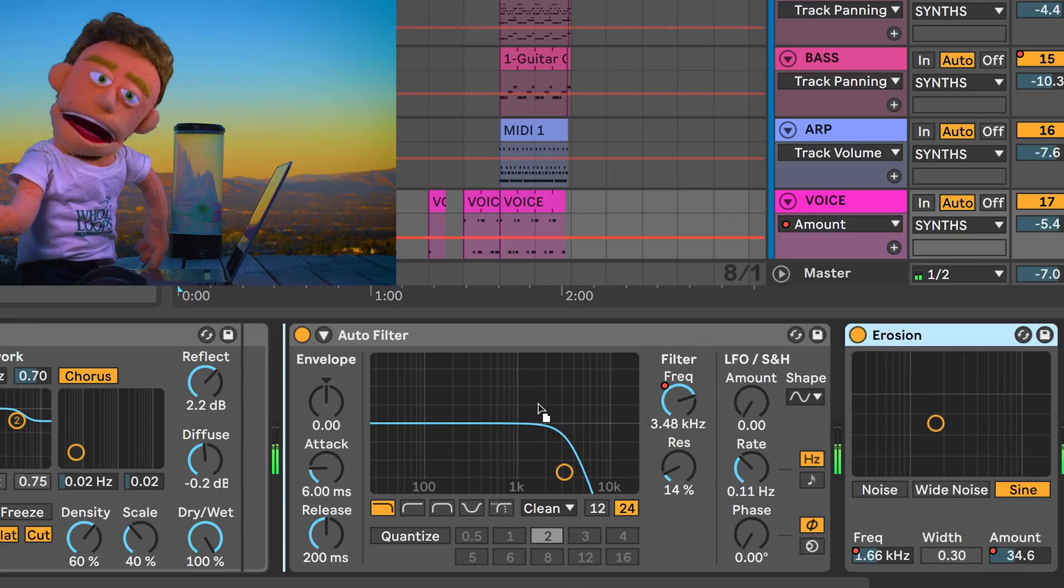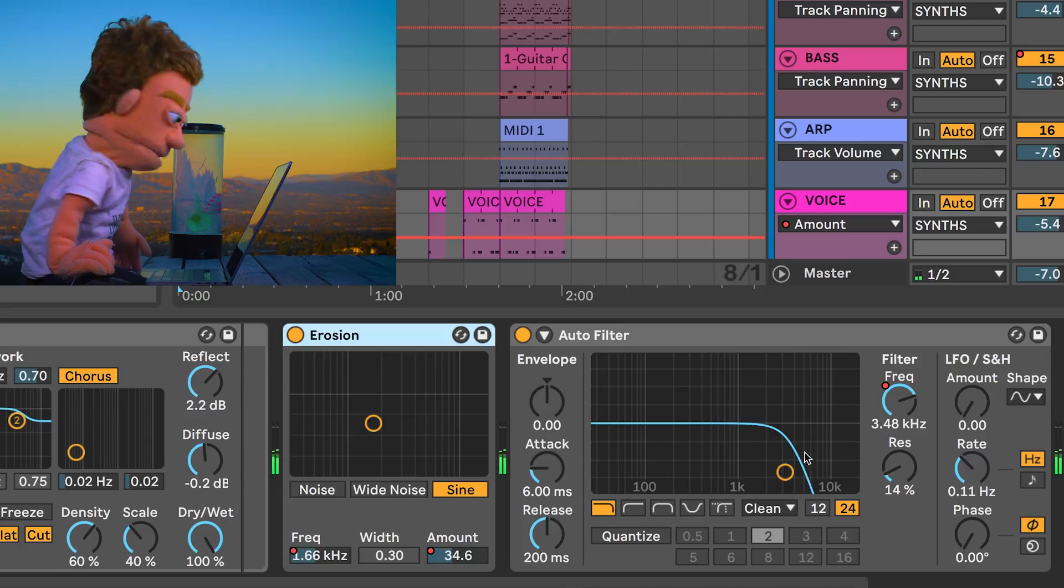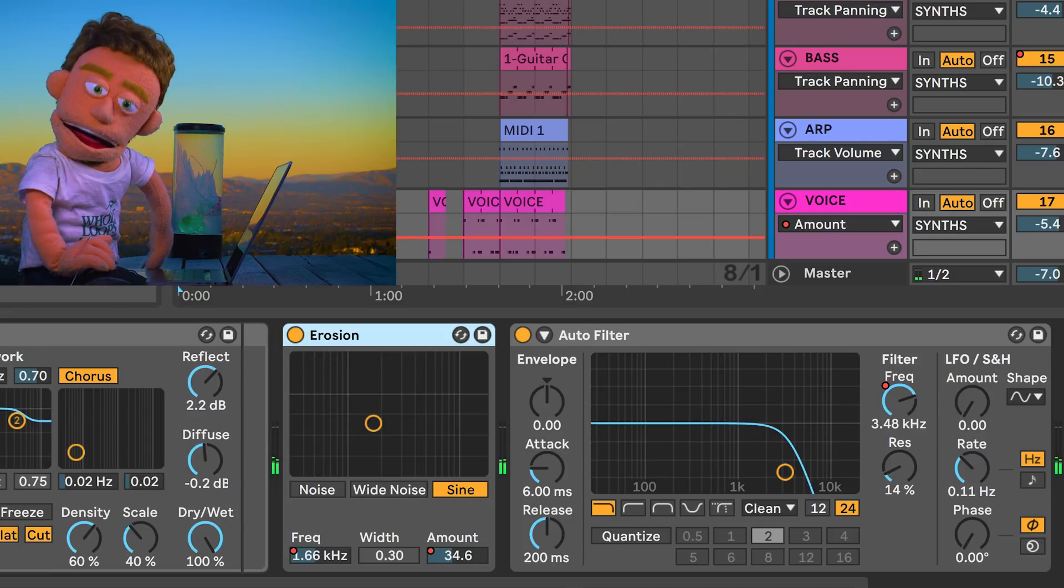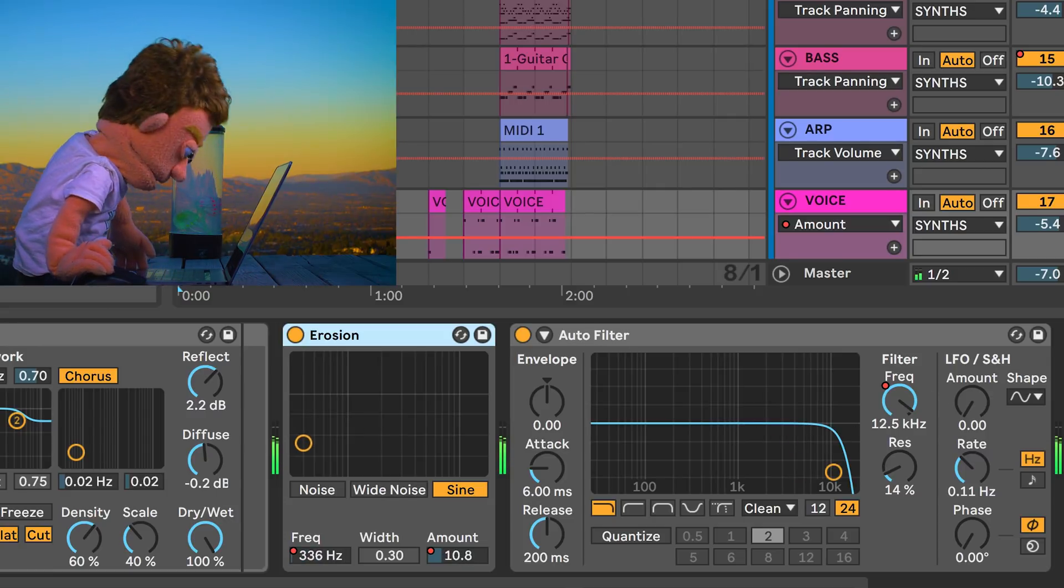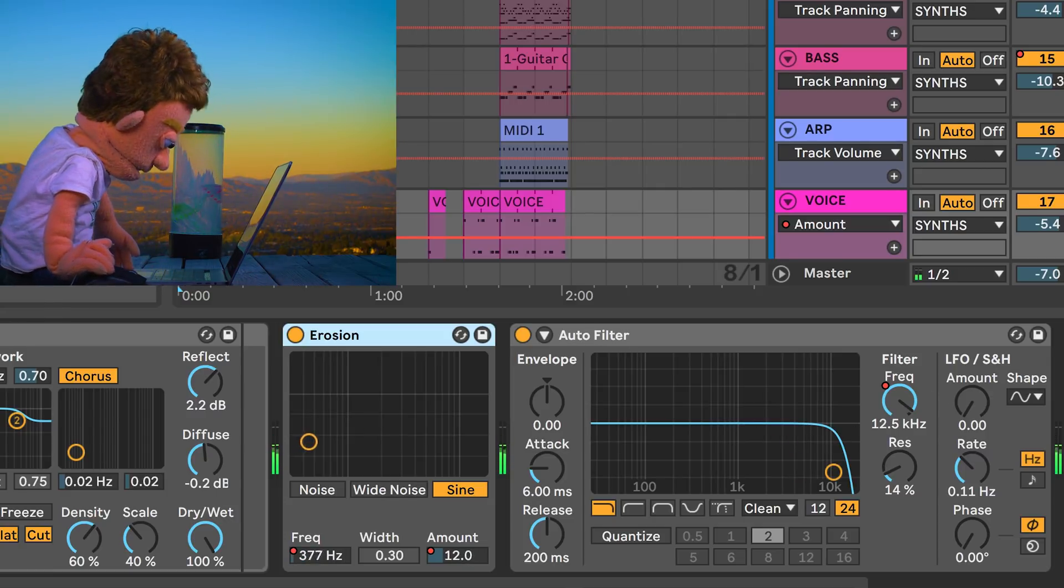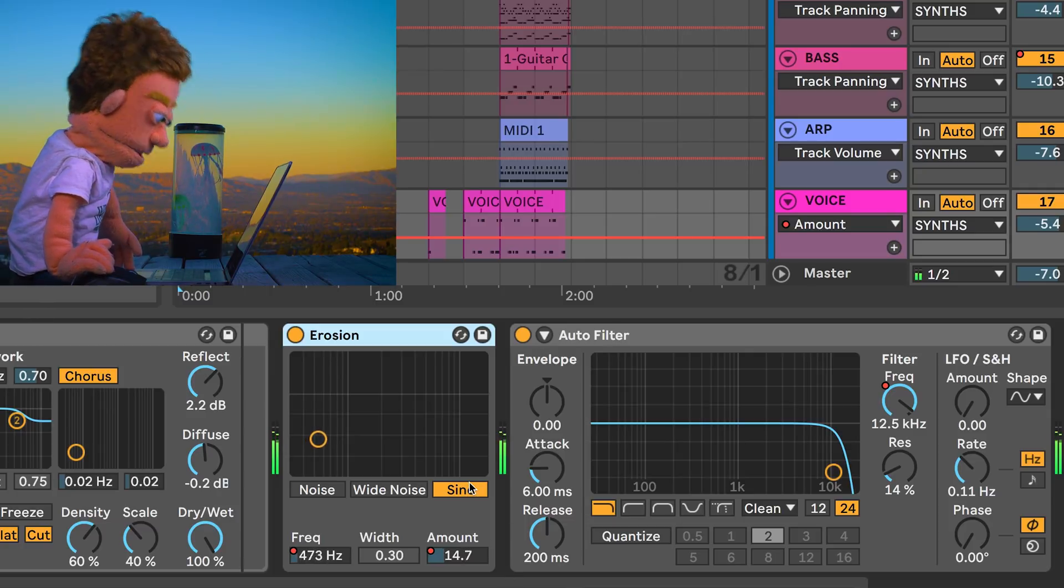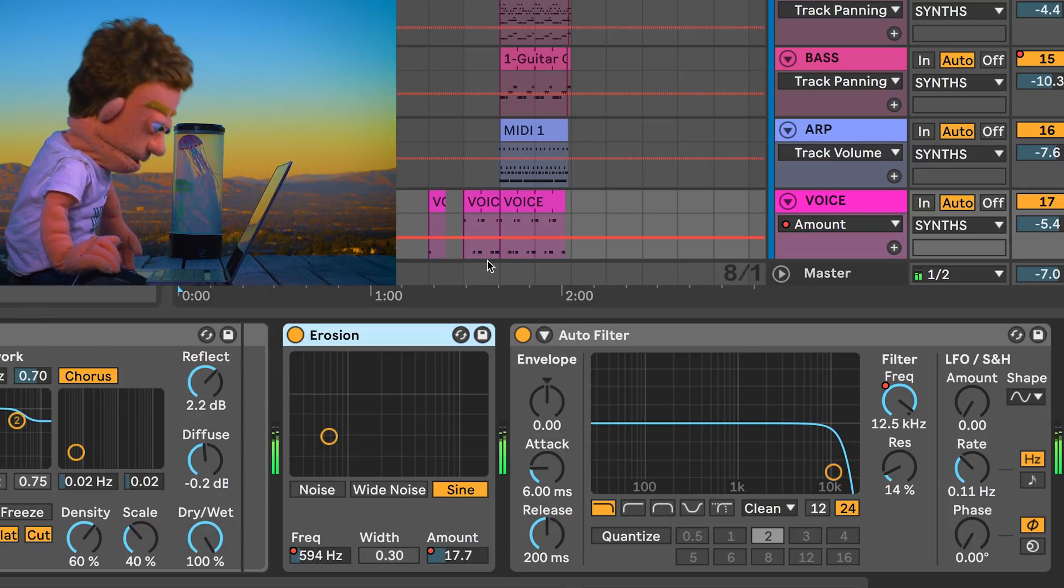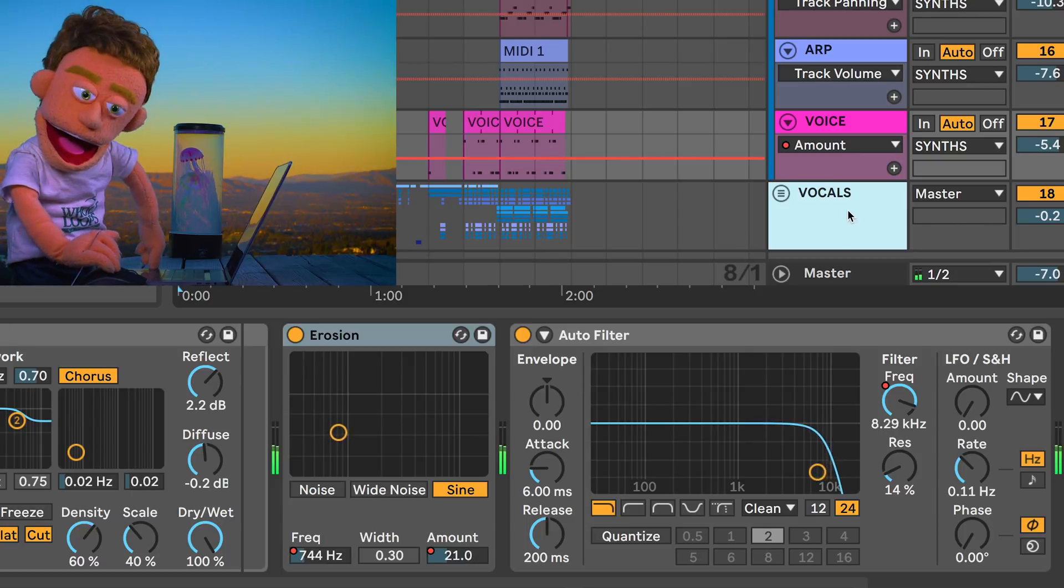Let's also drag this before our filter so we don't have all that crackliness coming in after our low pass filter.